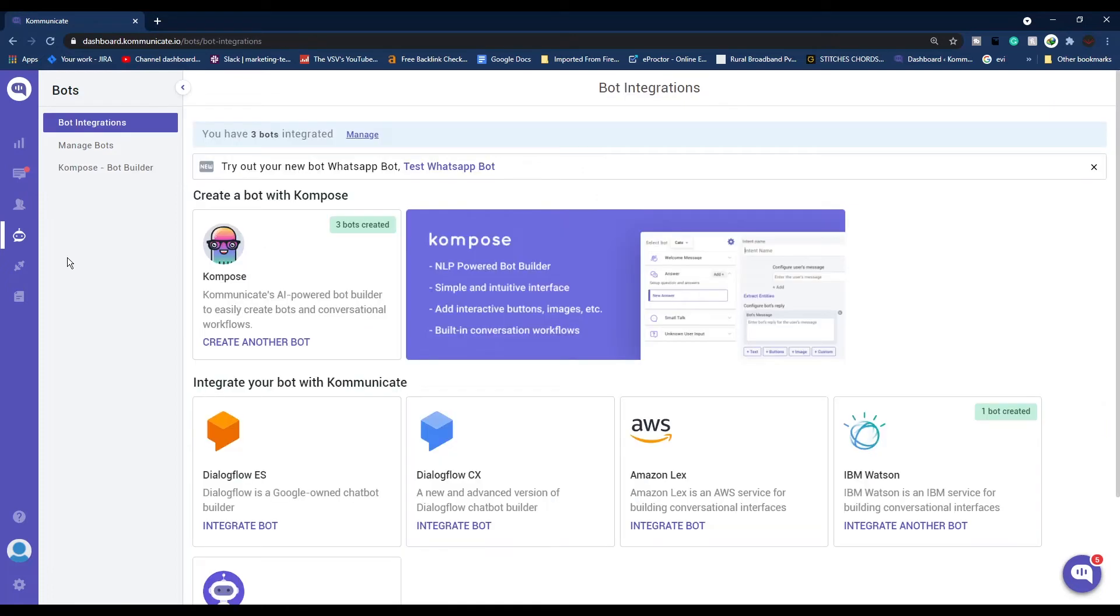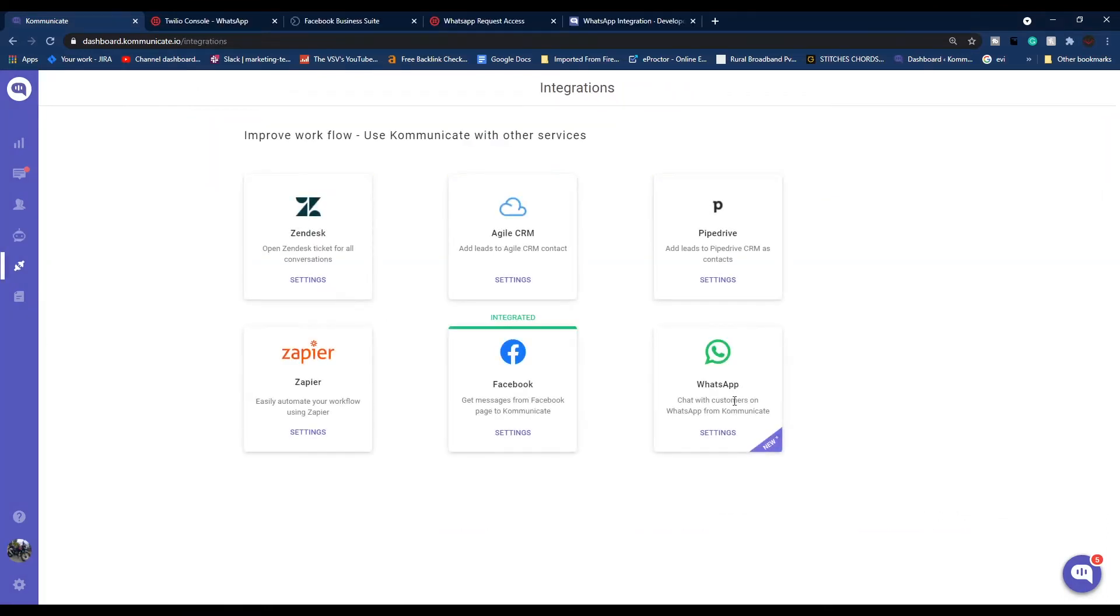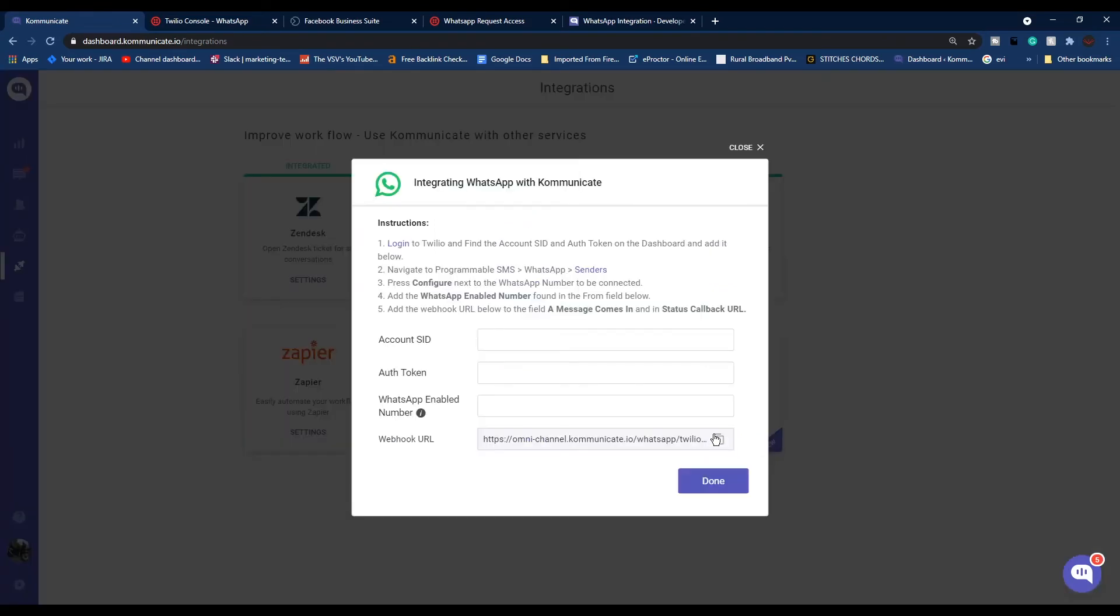From the left navigation panel, click on Integrations. Here you will see this WhatsApp icon. Below this WhatsApp icon, you need to click this Settings button.